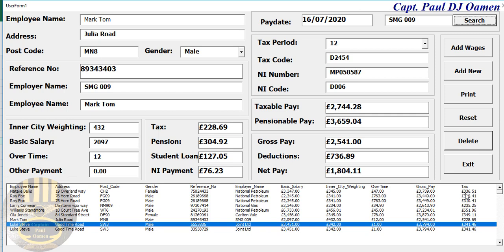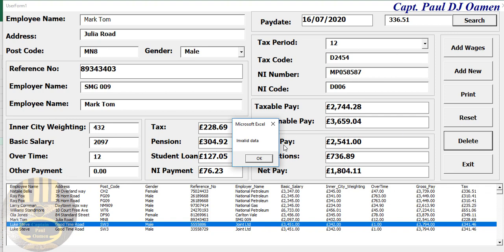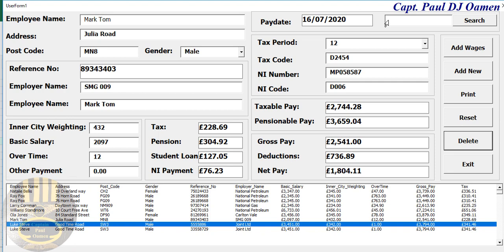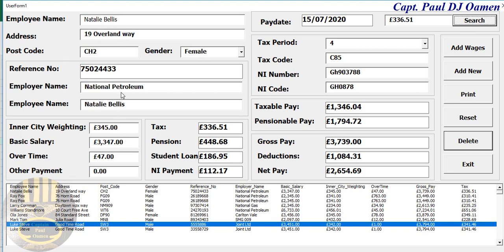We can even search another column. Let's say we want to search for who earned 336 pounds — we enter 336 and 51. There we go. There's a pound sign in front of it, so we just have to be explicit about it. We enter that again and there — that's supposed to be Natalie Bells.